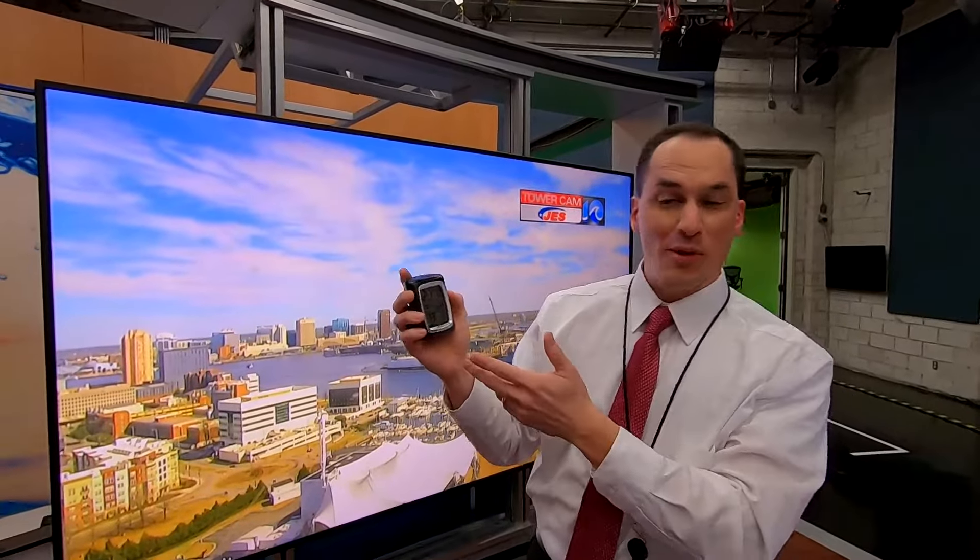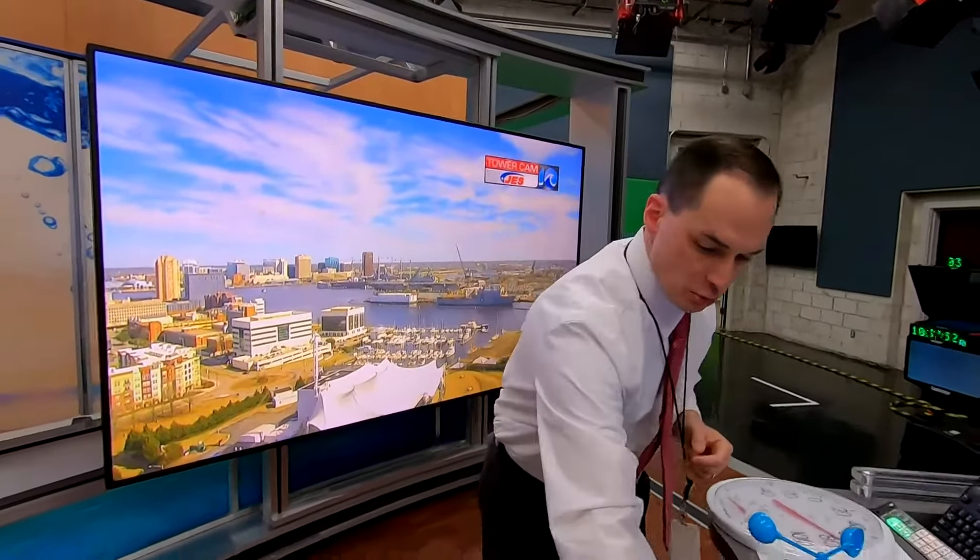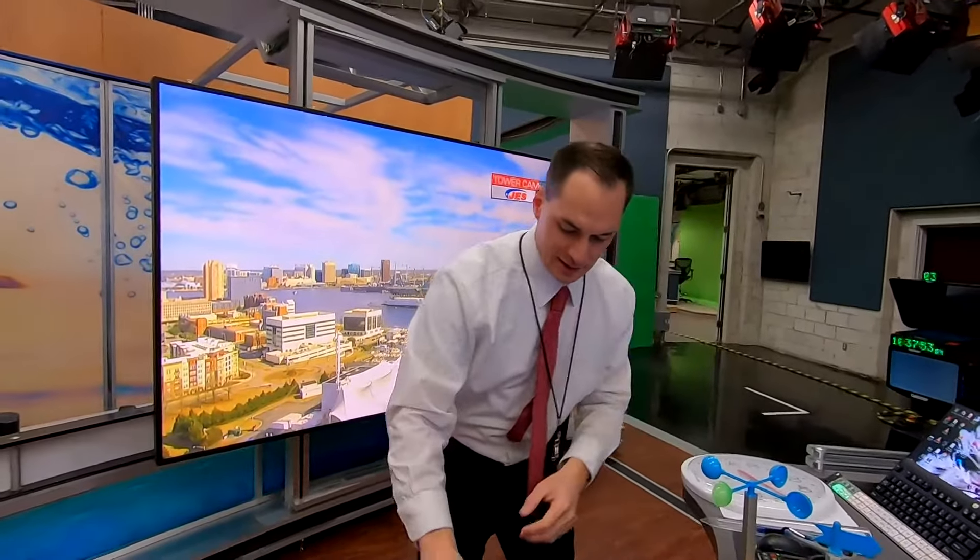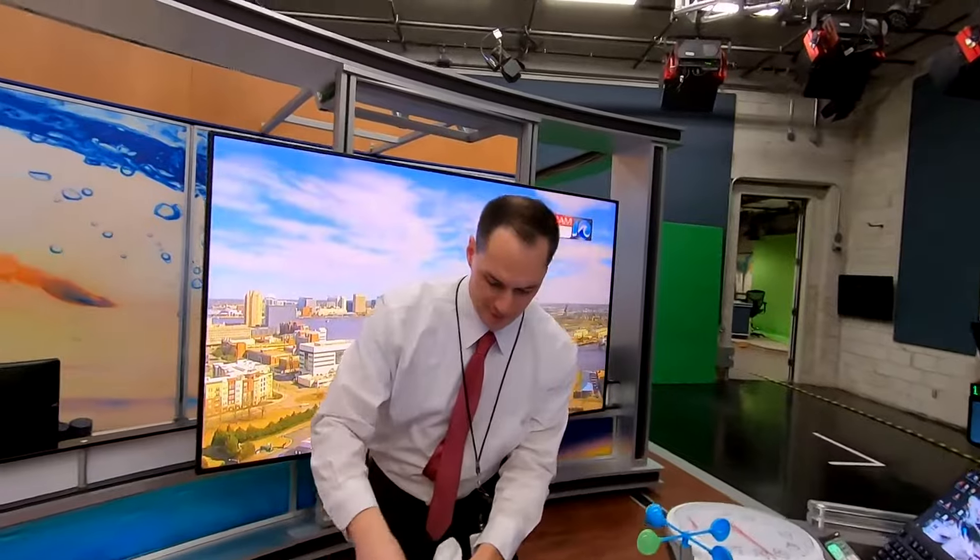This instrument is called a hygrometer — it measures humidity and temperature. Right now it reads 21 percent, which is very dry inside. In winter you typically get dry air indoors, and in summer when your air conditioner is running it can be a little humid inside your home.